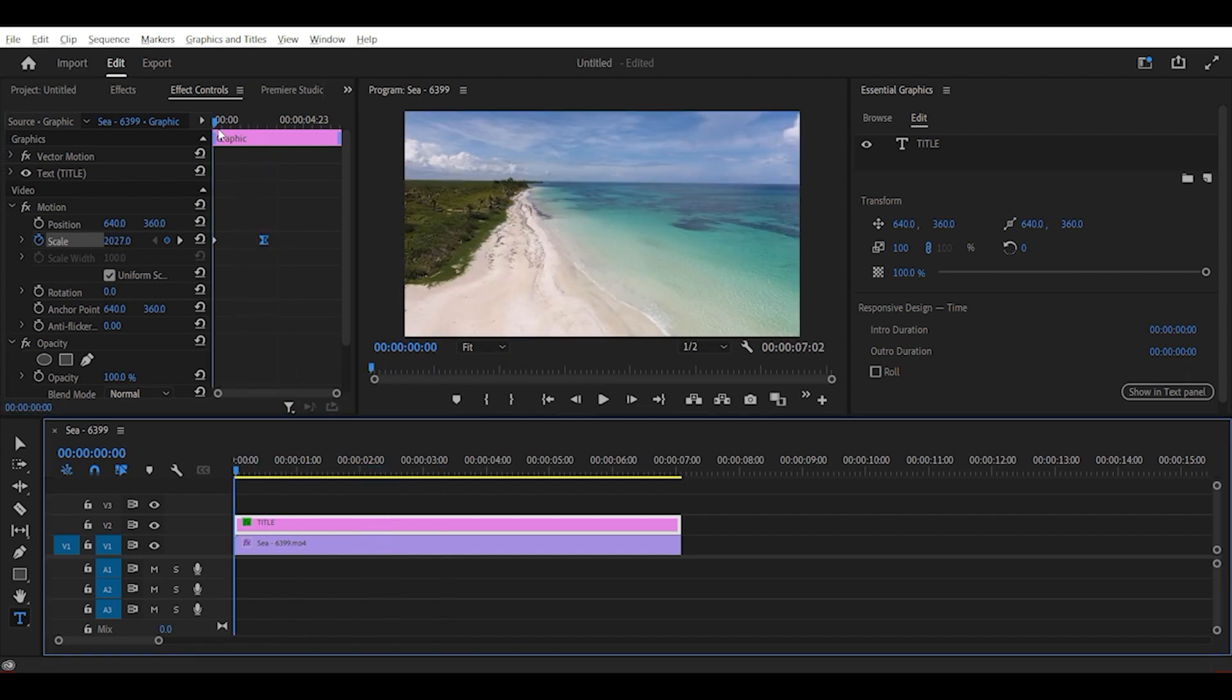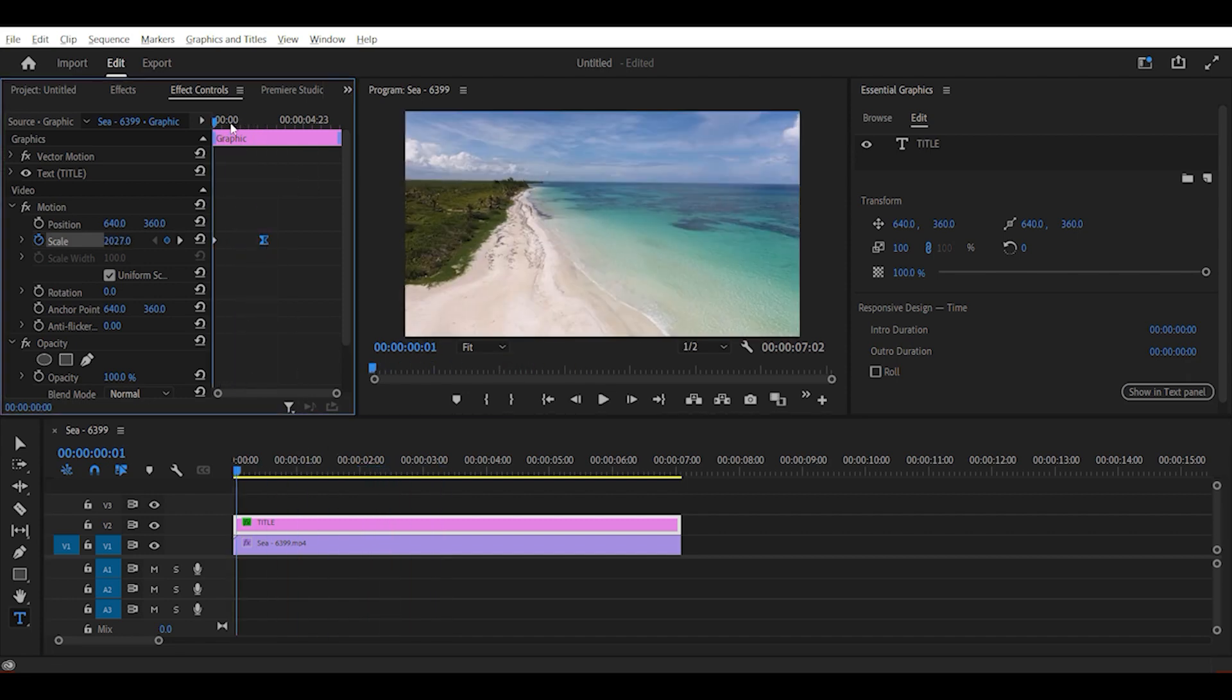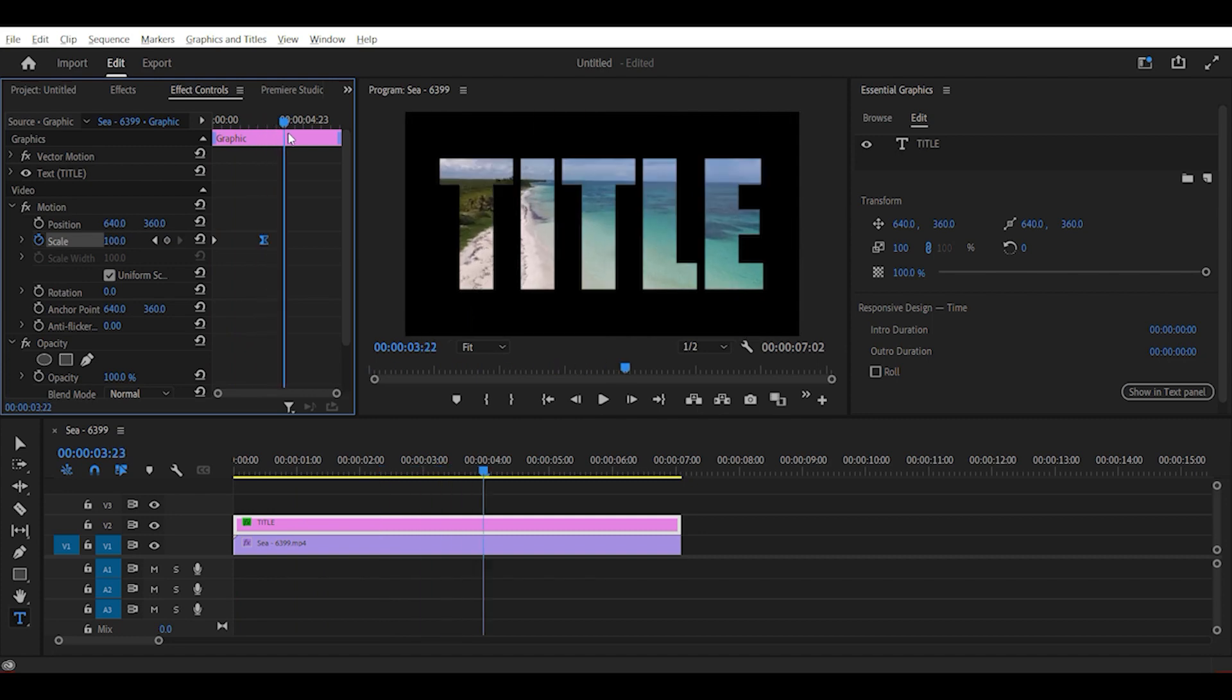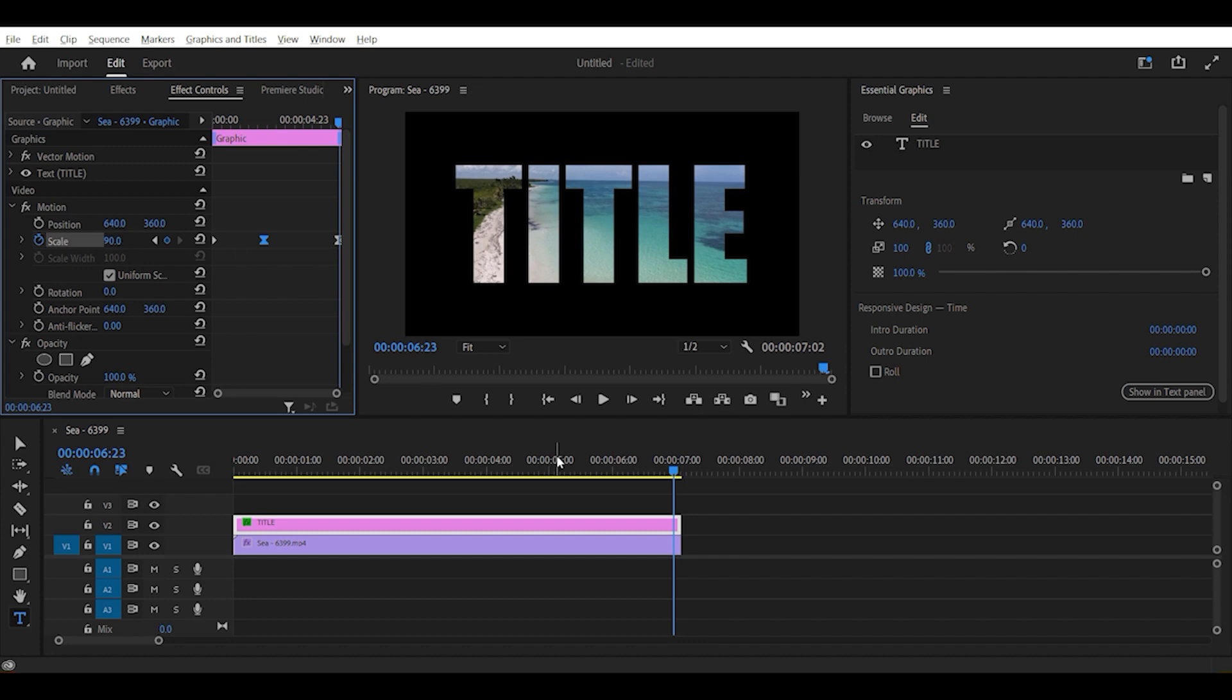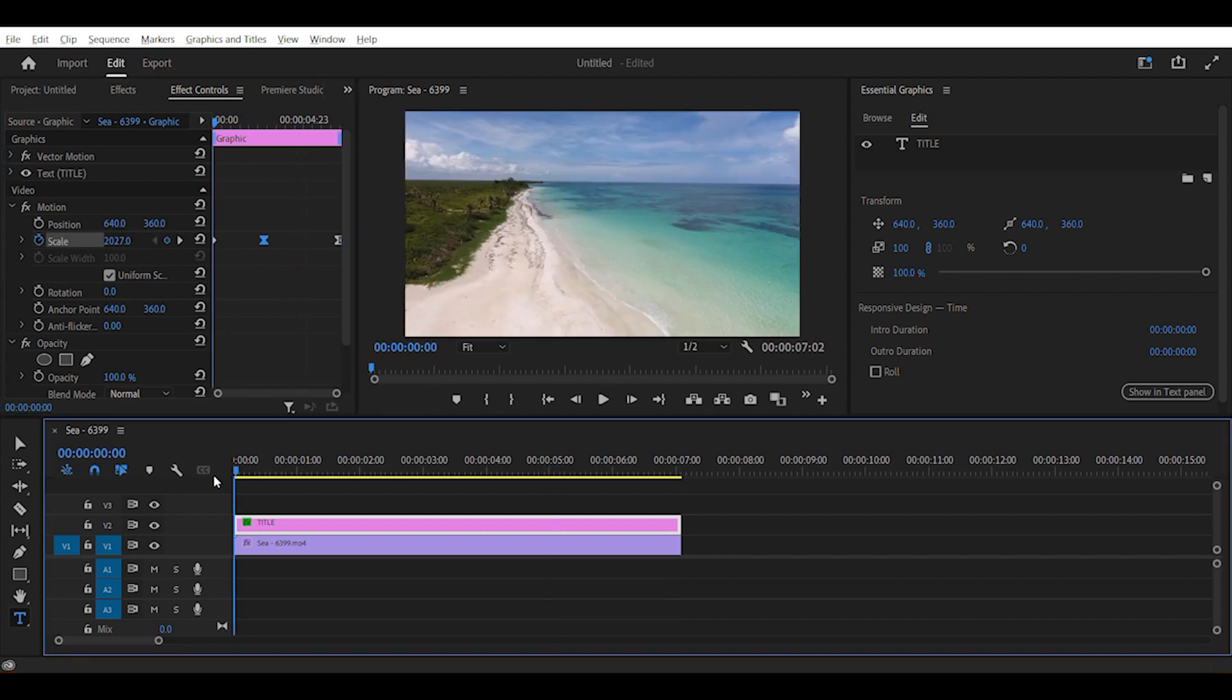To make it more dynamic we can set a keyframe all the way at the end. Let's set it to 90 and drag it to the end. Now after the text appears, it keeps on moving away from us.